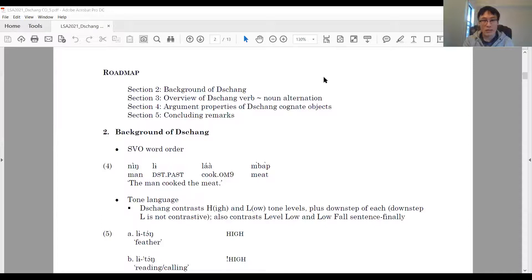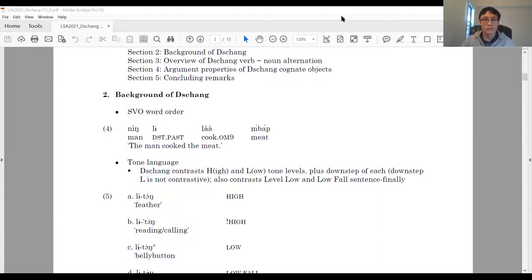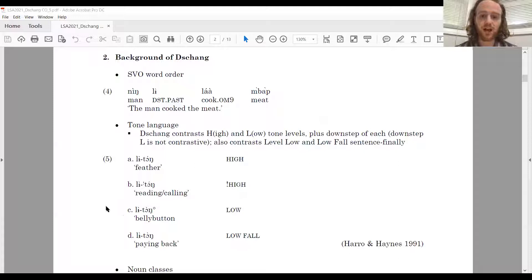For the rest of the talk, we will begin with an introduction of the language, give an overview of the productive verb-noun alternation, then lay out our arguments for our analysis, and conclude. Chang is an SVO language — for example, Ning Le La Mbap means 'the man cooked the meat.' Chang is also a tone language, contrasting high and low tone levels plus downstep of each, although downstep-low is not contrastive.